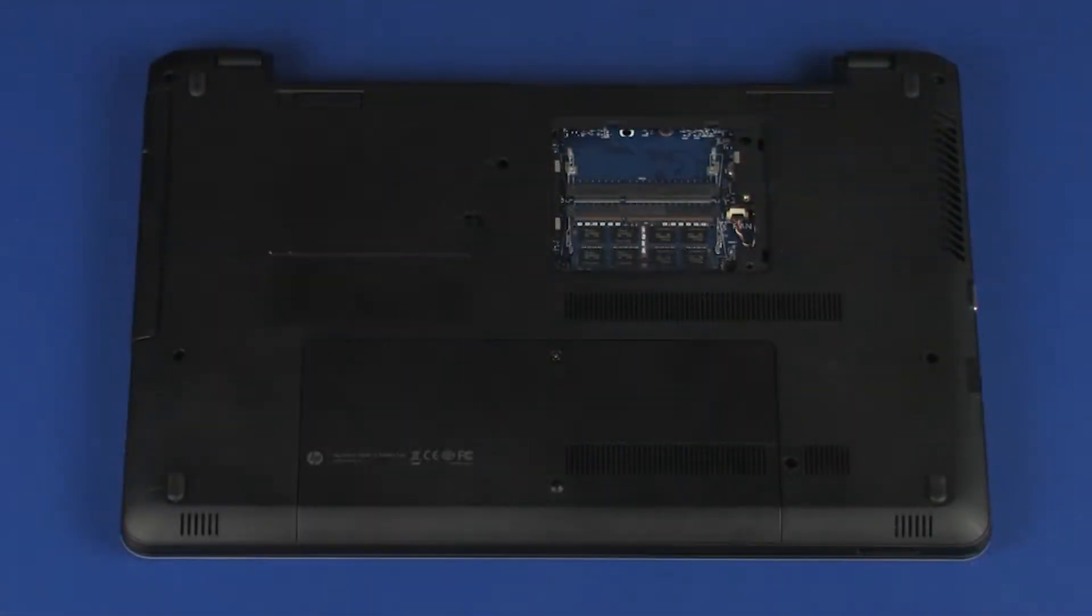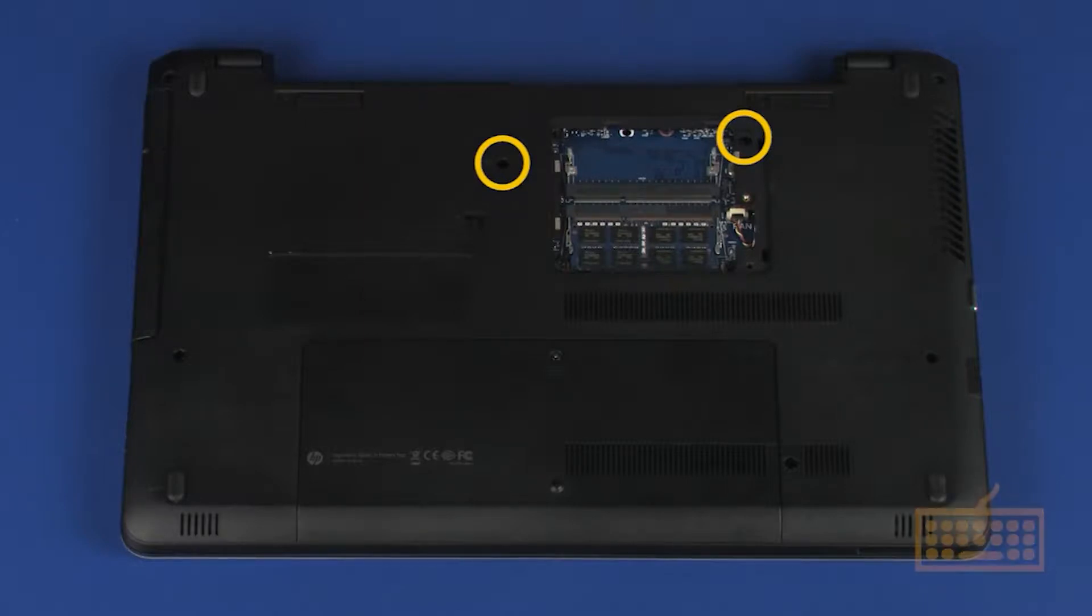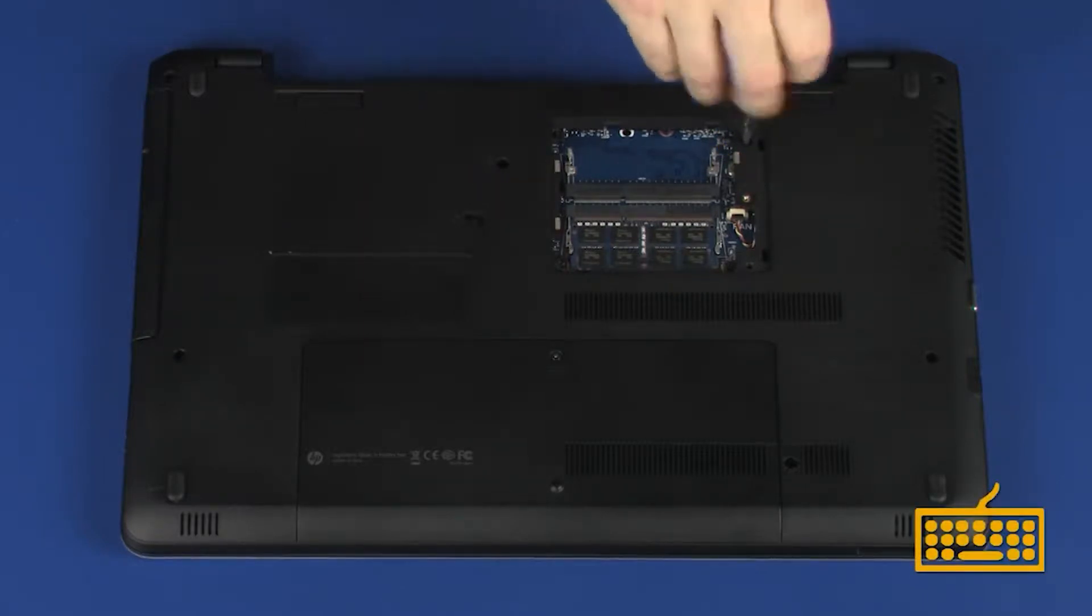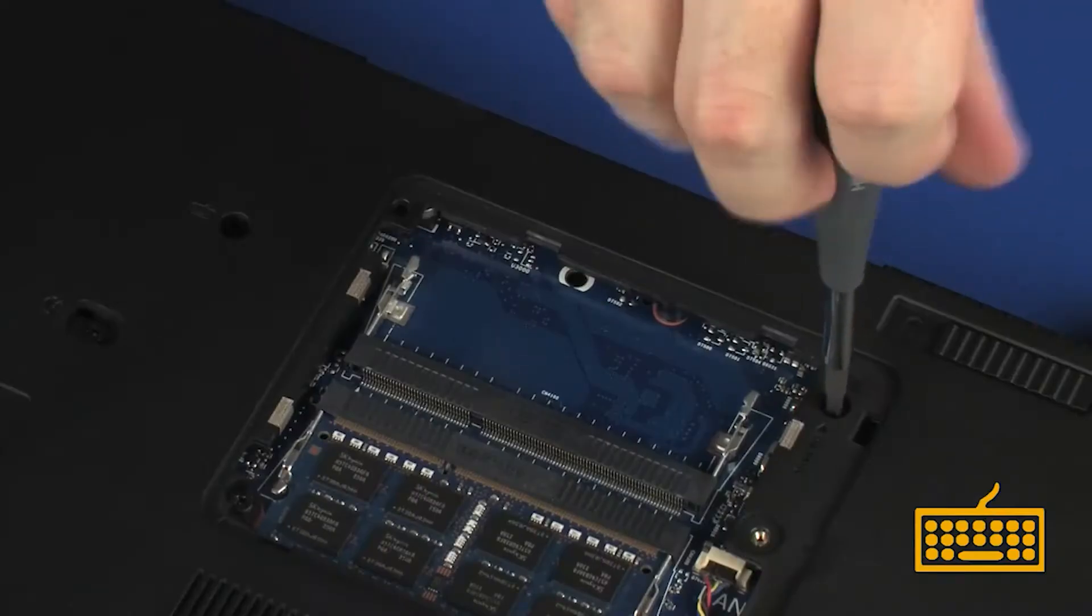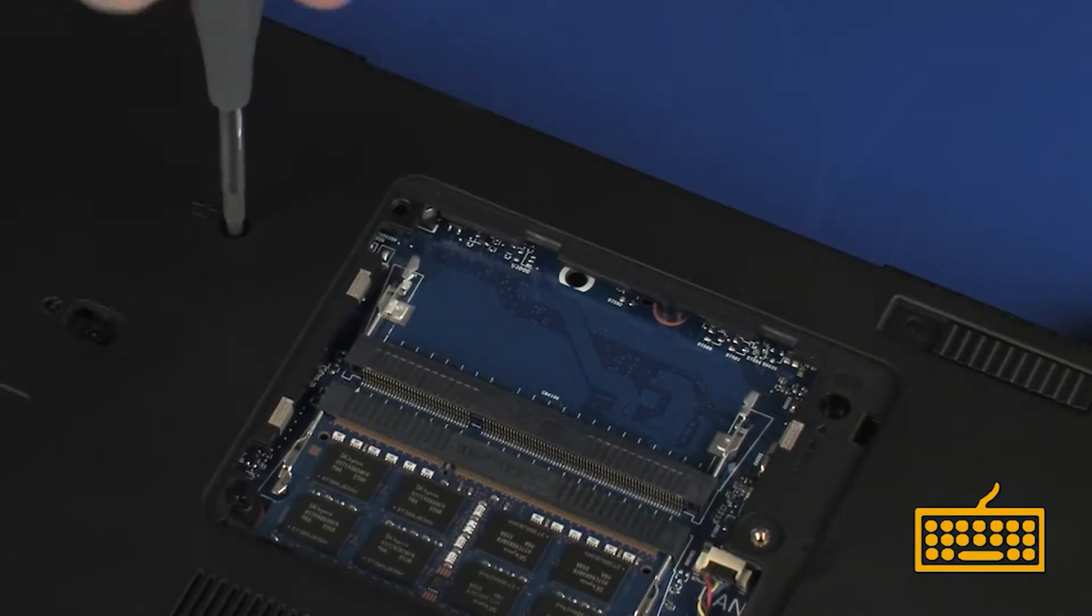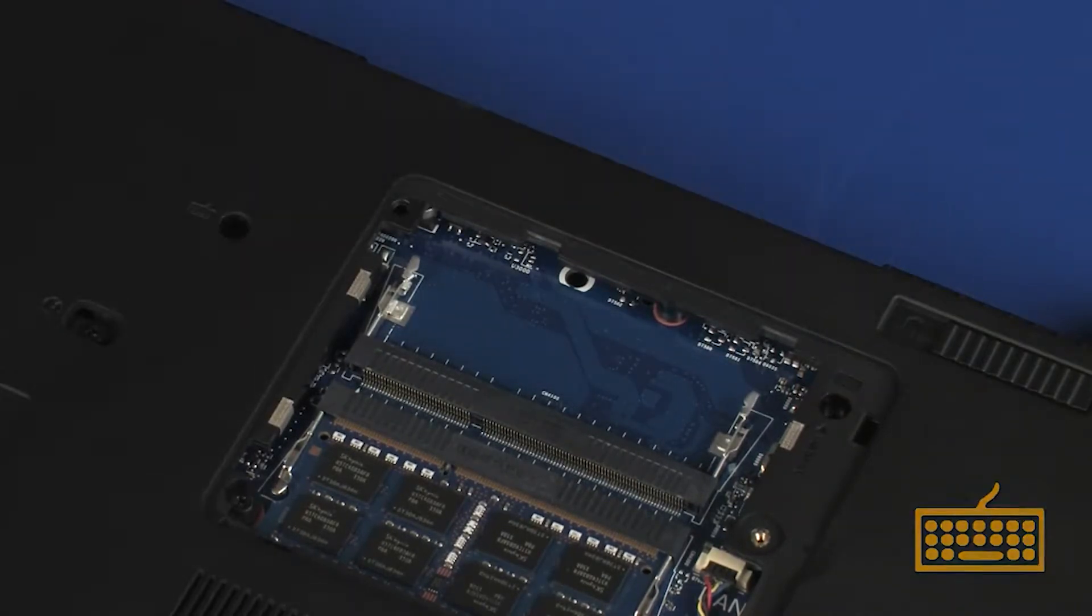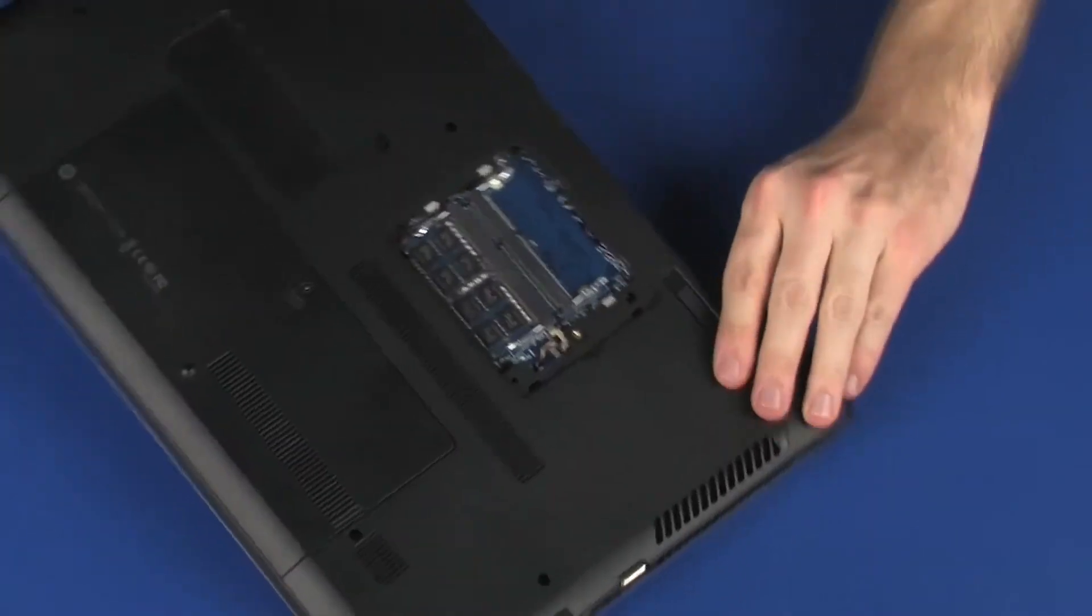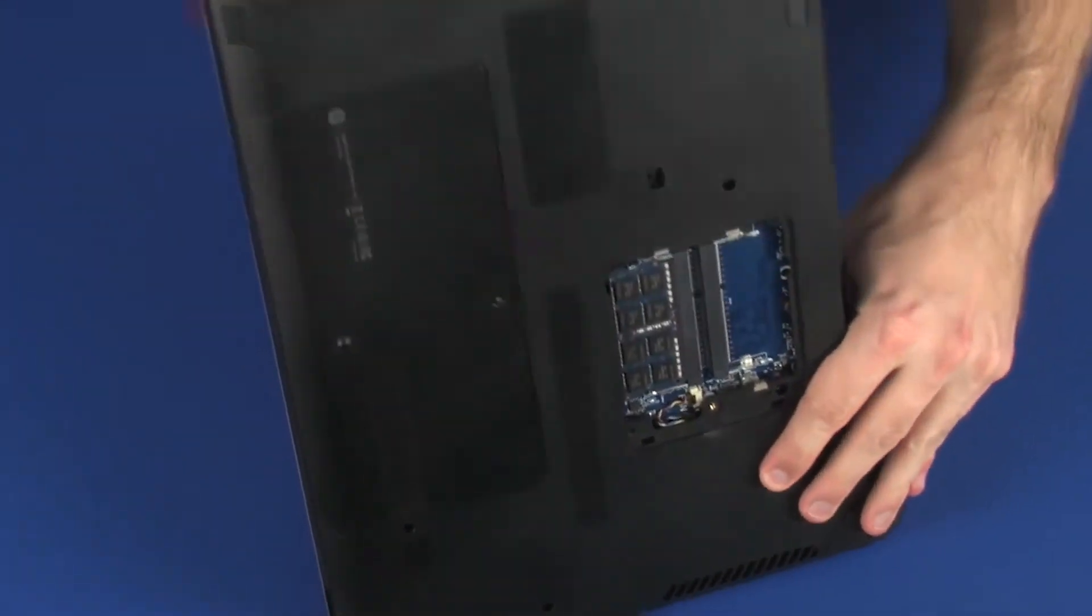Removal: Remove the two 6 mm P1 Phillips-head screws identified with keyboard icons that secure the keyboard to the base enclosure. Place the notebook on its side and open the display panel.